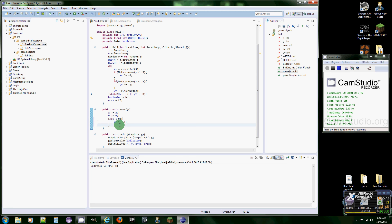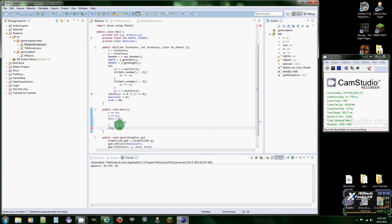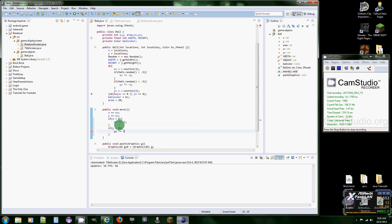And then the same thing for Y, if Y is less than zero, we want it to yV times equals negative one.